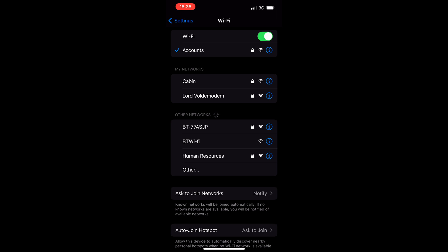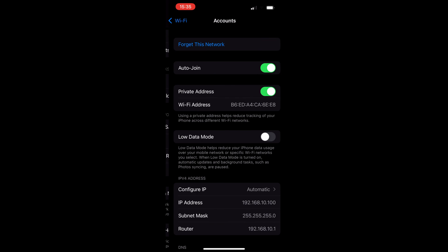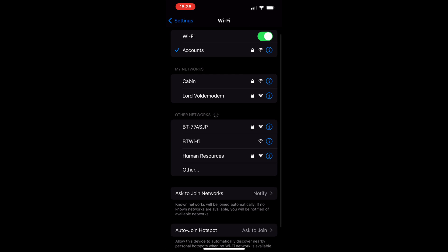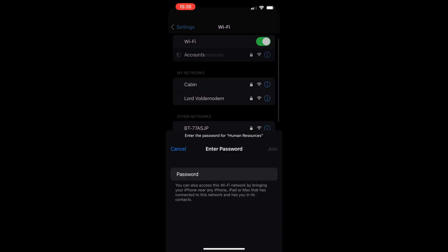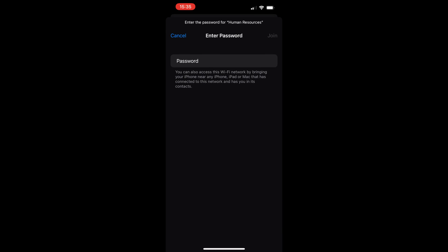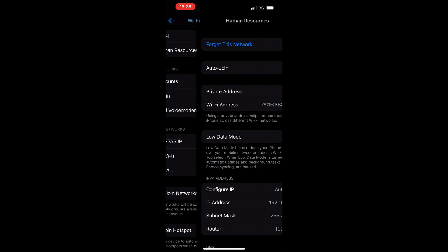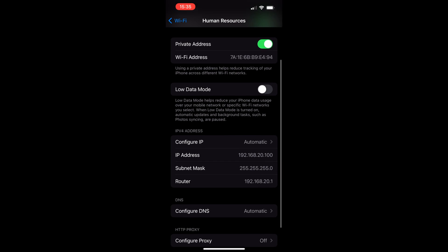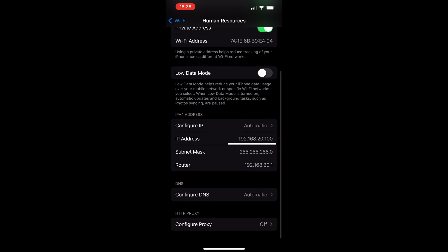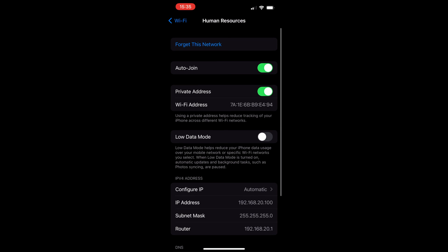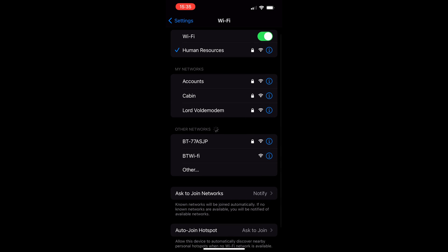And I'm getting an IP address of 192.168.10.100, so proving that I'm on the Accounts VLAN. Then I'm going to switch over to the Human Resources SSID, so put the password in there, 'Chelsea Dagger'. And once I'm on, I'm getting an IP address of 192.168.20.100, so again proving that I'm in the Human Resources VLAN.